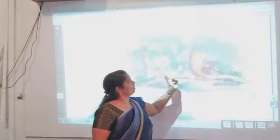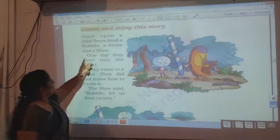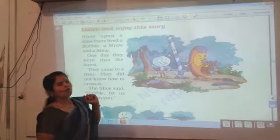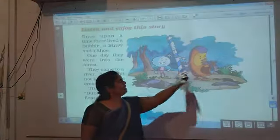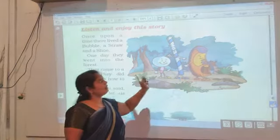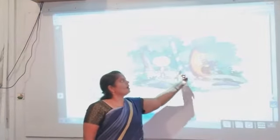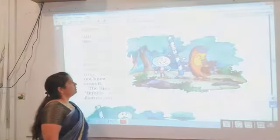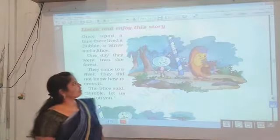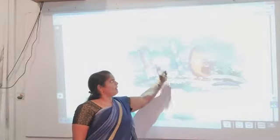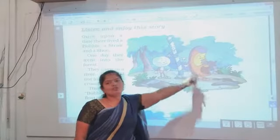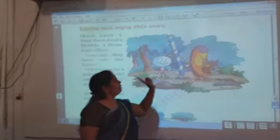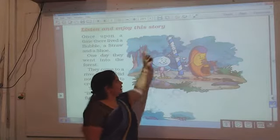One day they went into the forest. Where did they go? They went into the forest. Who went into the forest? Bubble, straw, and shoe went into the forest. What are the names of the three friends? Bubble, straw, and shoe.